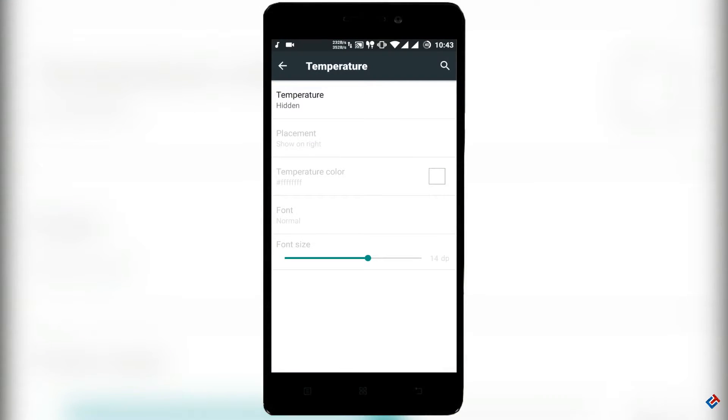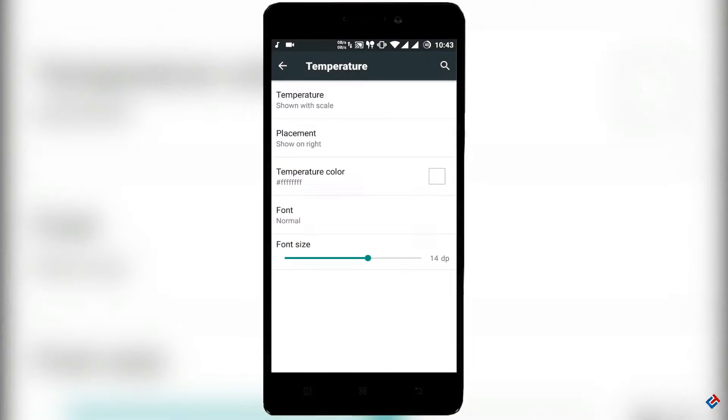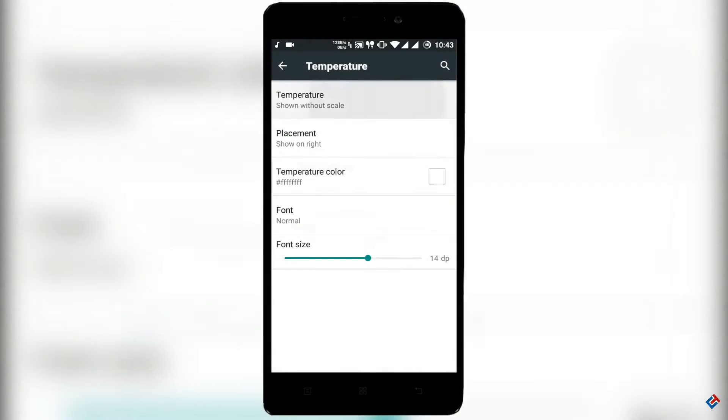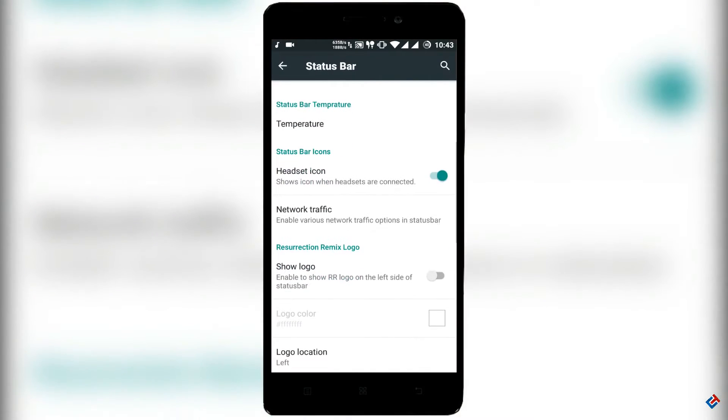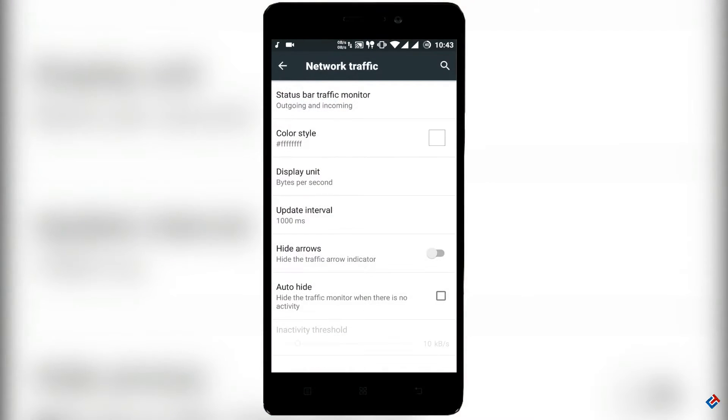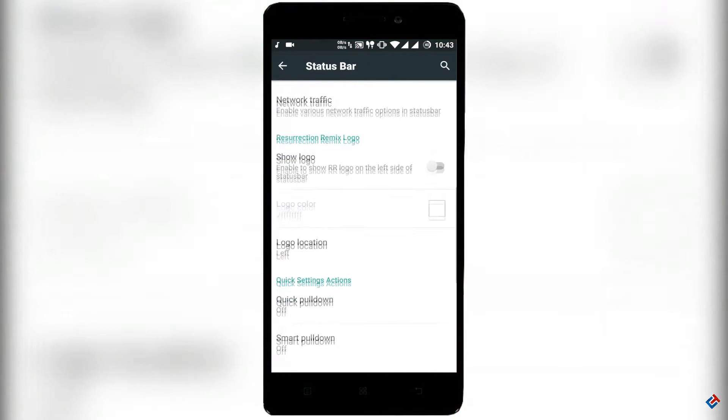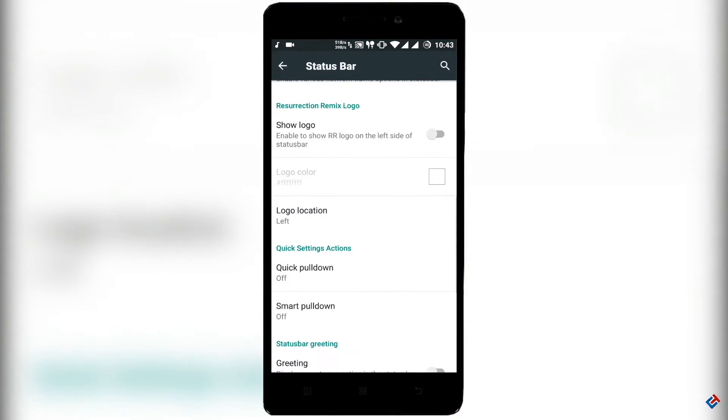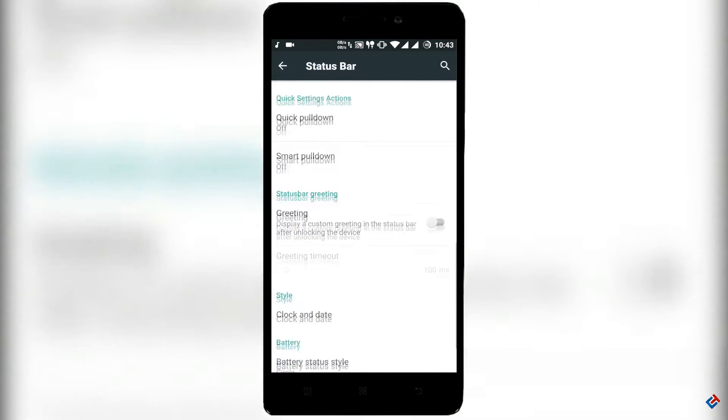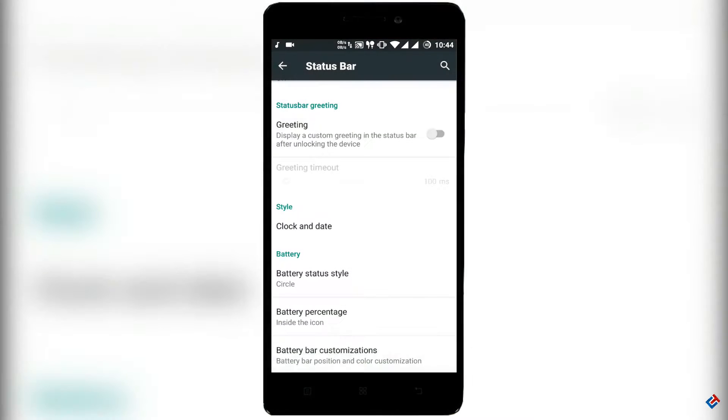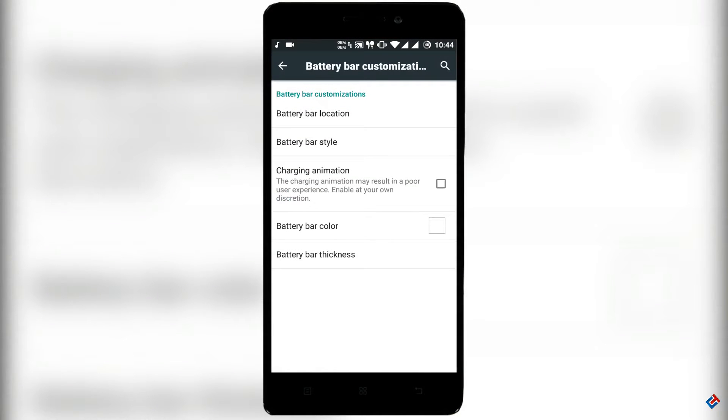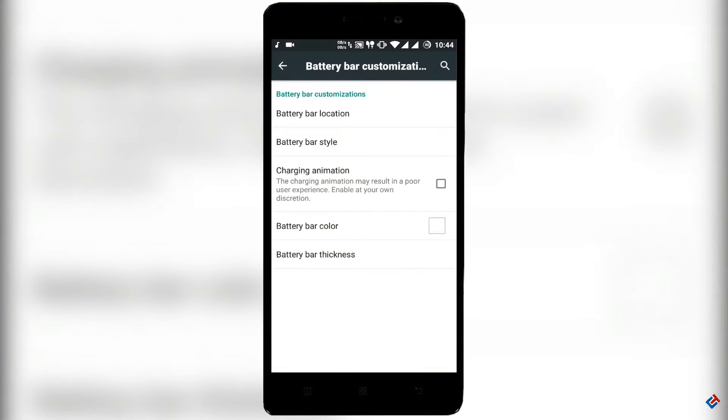You can customize your status bar, battery icons, network icons, display color balance, everything which you are able to customize on your Cyanogen Mod devices. Because this ROM is based on Cyanogen Mod, that's why you are getting all the options here. The developer has added lots of options here.